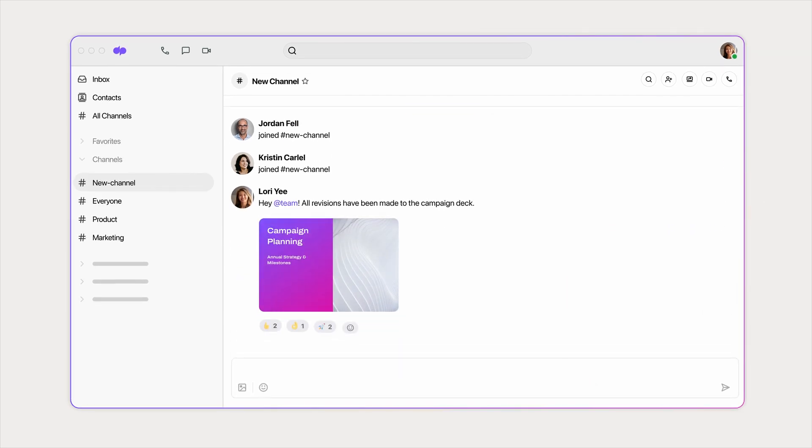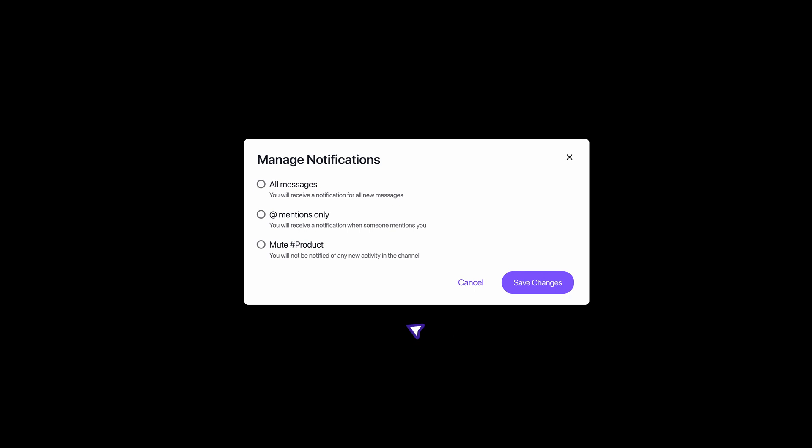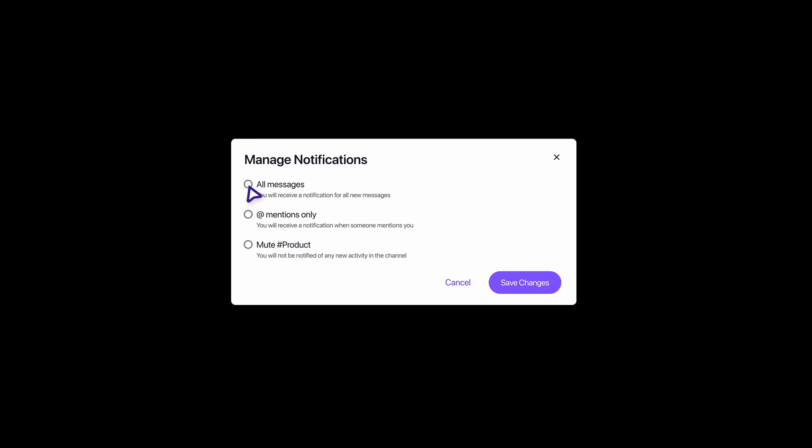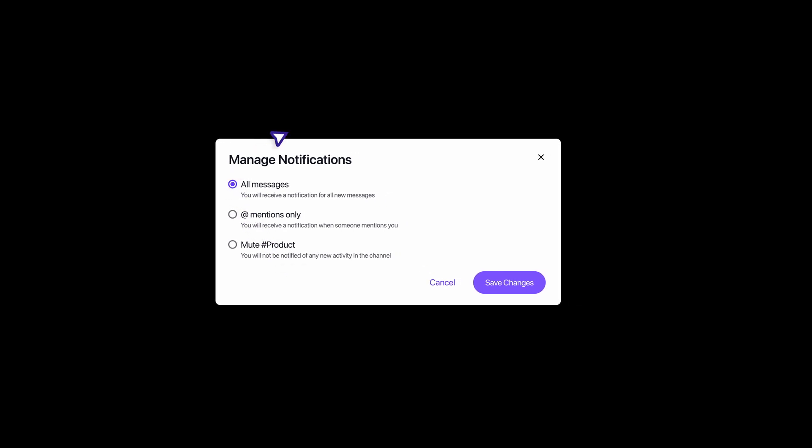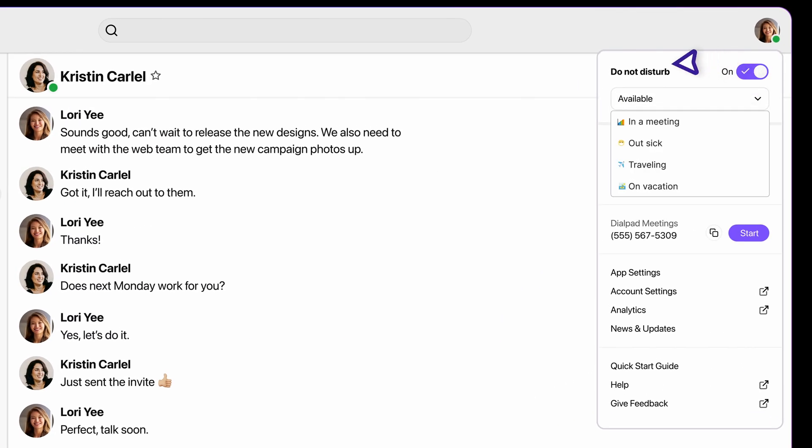customize your messaging notifications, or set your status if something comes up.